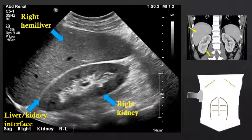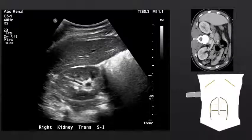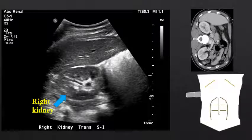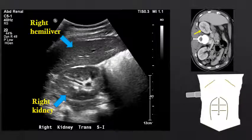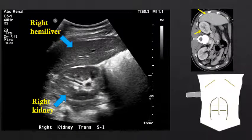In general, the kidney should be slightly hypoechoic, or slightly darker, than the overlying liver. If we move into a transverse view, we can see the liver-kidney interface with the kidney in a transverse orientation. We can see that the kidney is similar in echogenicity or slightly hypoechoic to the overlying right hemiliver.